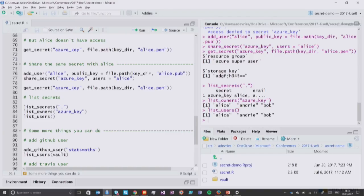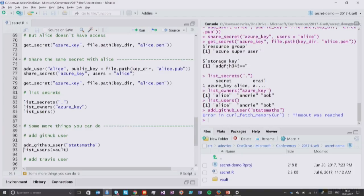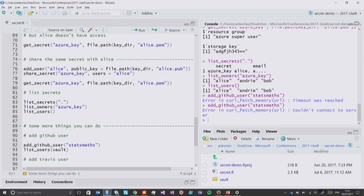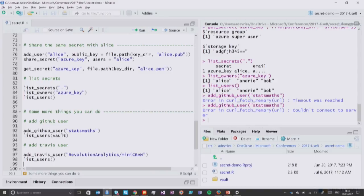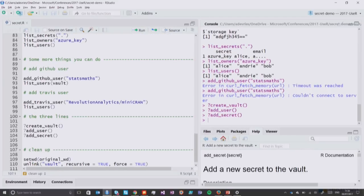One really useful feature is that I can add somebody's GitHub key to my vault. For example, to share a secret with Taylor Arnold — whose GitHub repo is StatsMaths — the package goes to GitHub and retrieves that user's GitHub key. There's also a function called add_travis_user for adding Travis CI users. Unfortunately the internet isn't cooperating in this room right now, but you can try both of those at home. In summary, the key lines of code you need are: create a vault, add a user, add a secret, and decrypt a secret. Thank you so much.